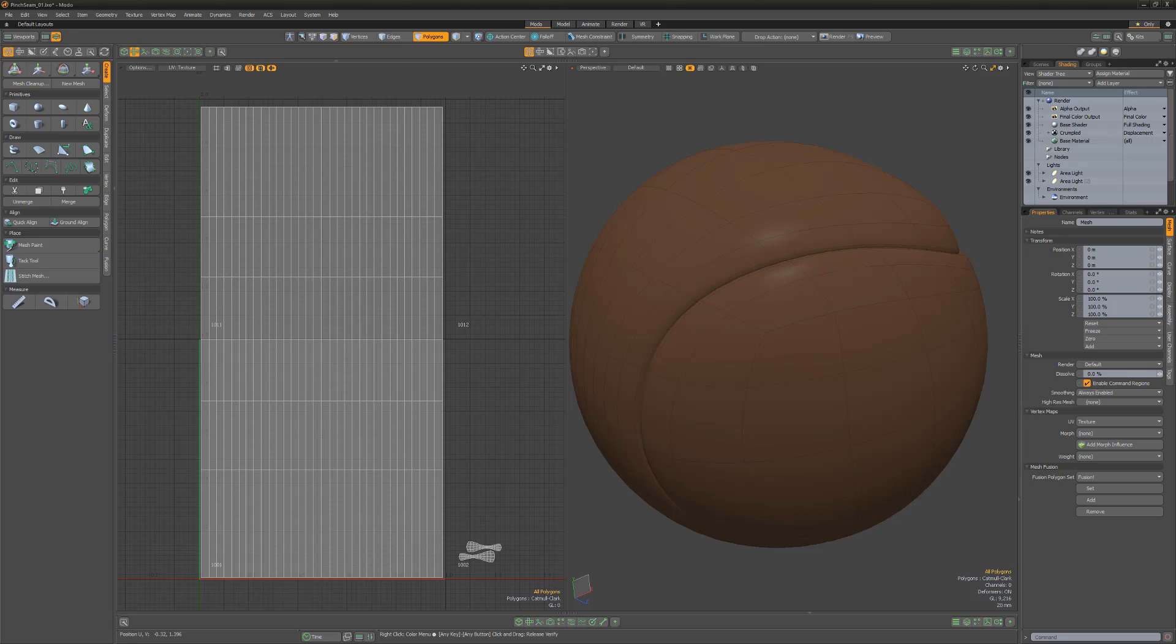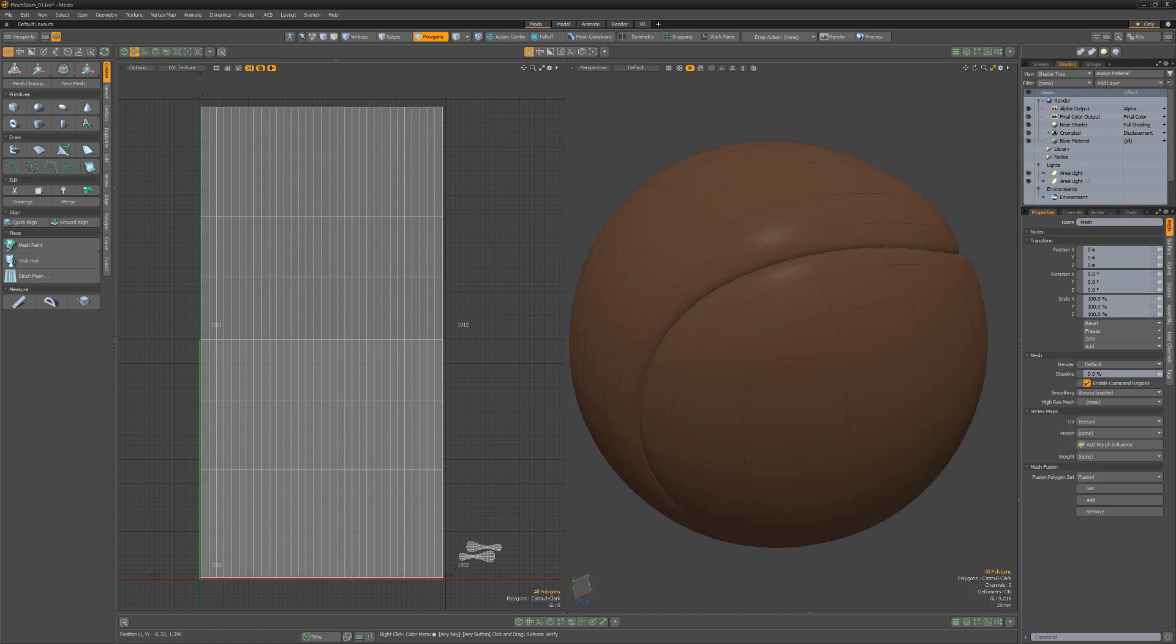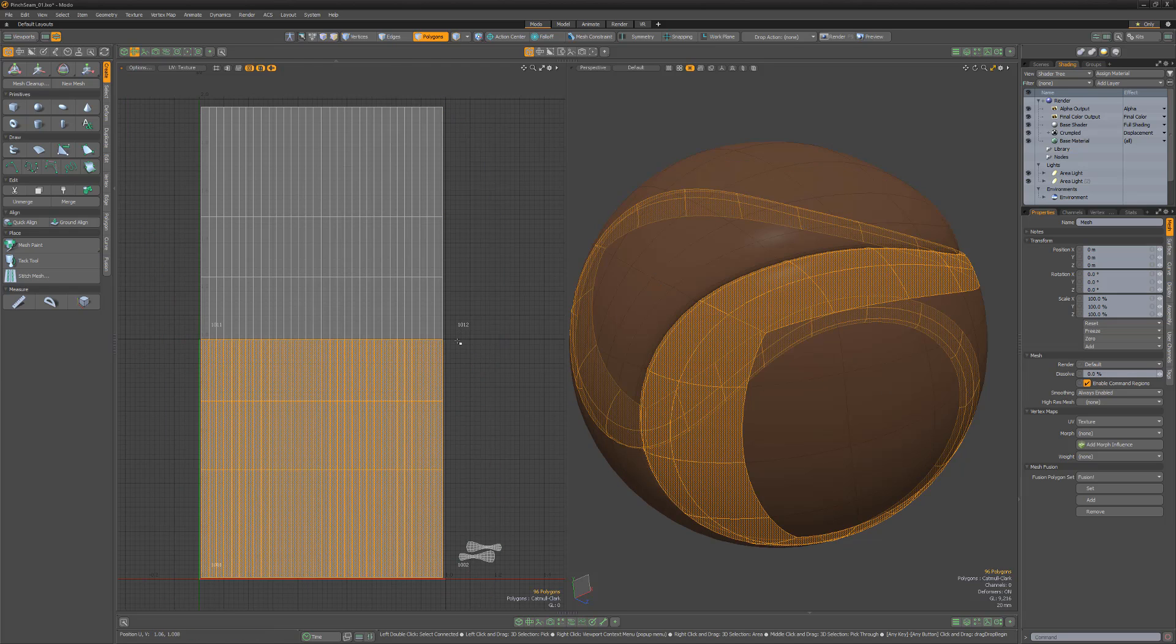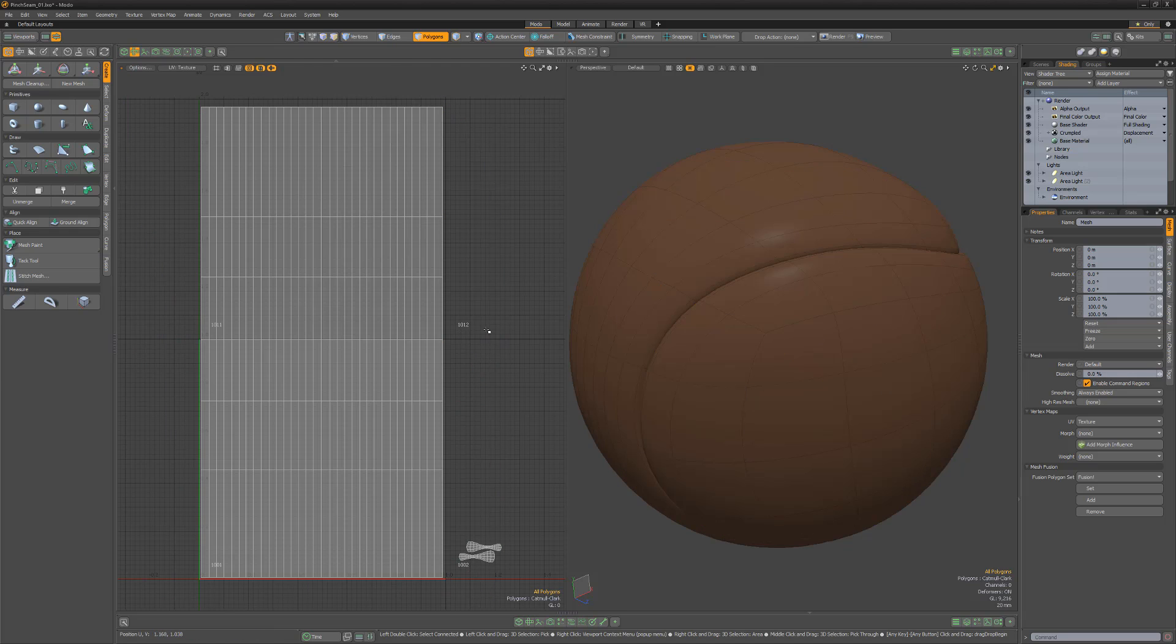William Vaughn here with a quick technique for creating pinched seam lines in Modo. Start with a mesh that has seam lines in a UV map with each side of the seam geometry taking up the entire UV space. In this example, I have the left side of the seam geometry mirroring above the right side seam geometry.